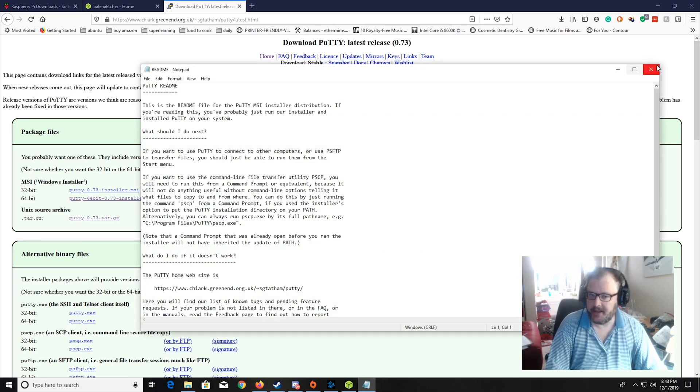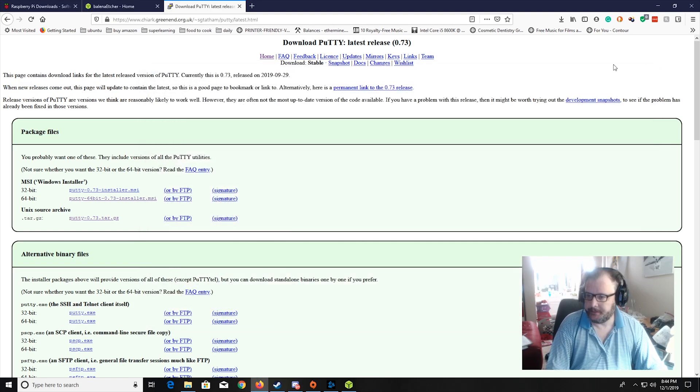You should see the readme at last. It should boot. It has a little Raspberry Pi icon.